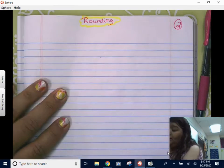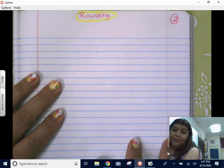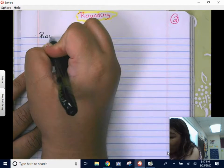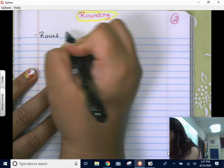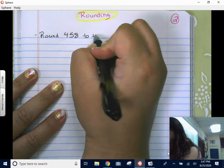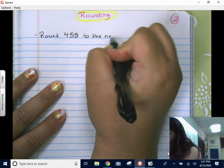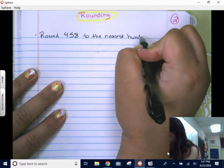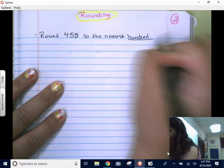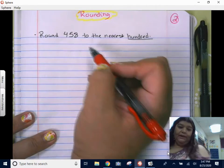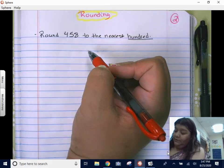Let's get into rounding. We're going to use an example to show you the steps. Right here at the top we are going to round 458 to the nearest hundred. There are a few steps that you have to make sure you follow, so we're going to write those steps down.